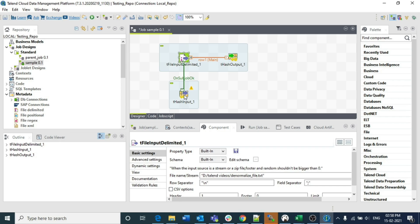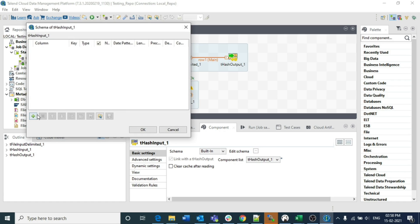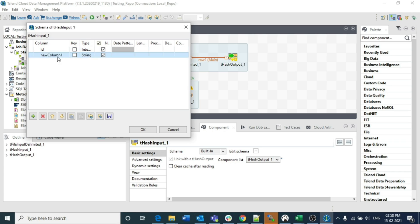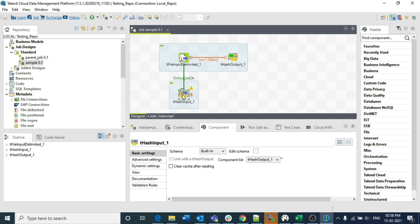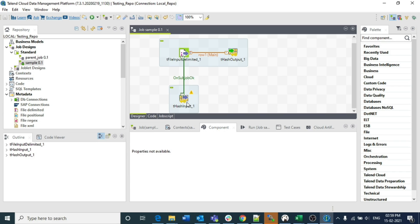On trigger, I am clicking on sub job OK and connecting it. When you click the tHashInput, you need to select the component you want to map and set the schema - id as a number and subjects as a string. If I am going to connect another component using on sub job OK again, it needs to be below the tHashInput. If connecting tHashInput to another component using main row, place the next component to the right of tHashInput.